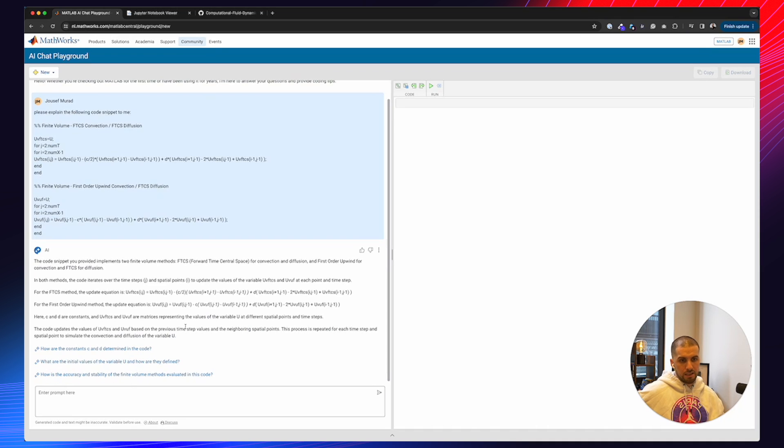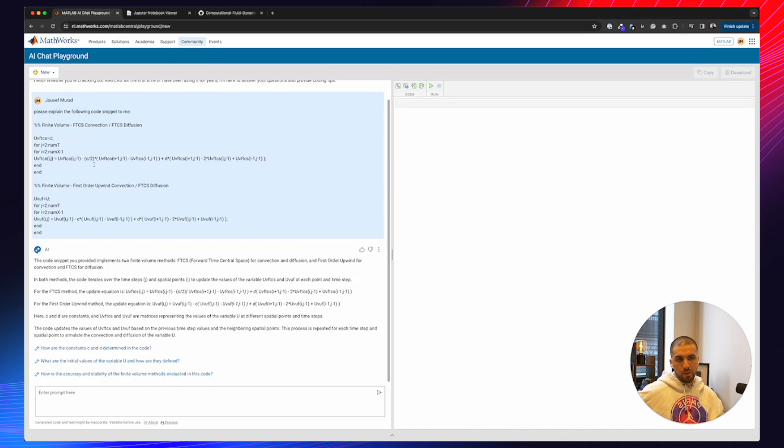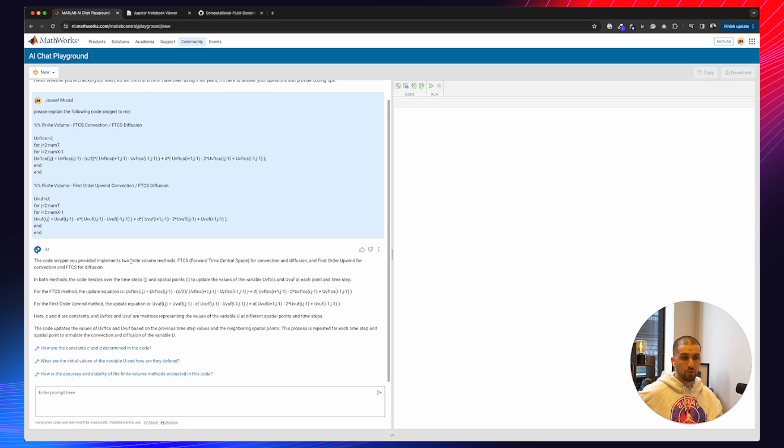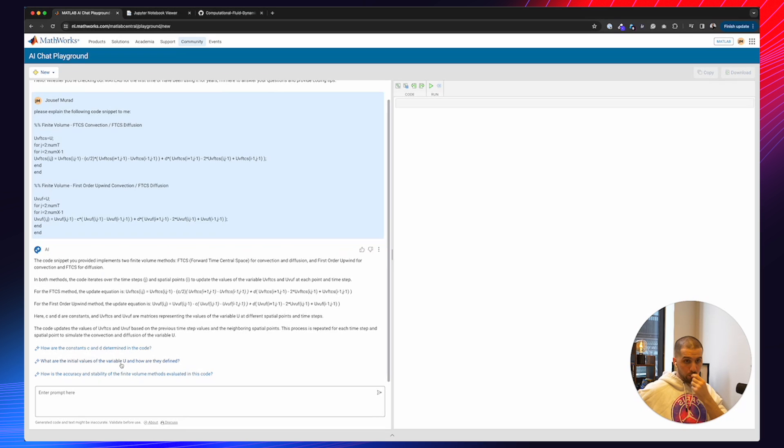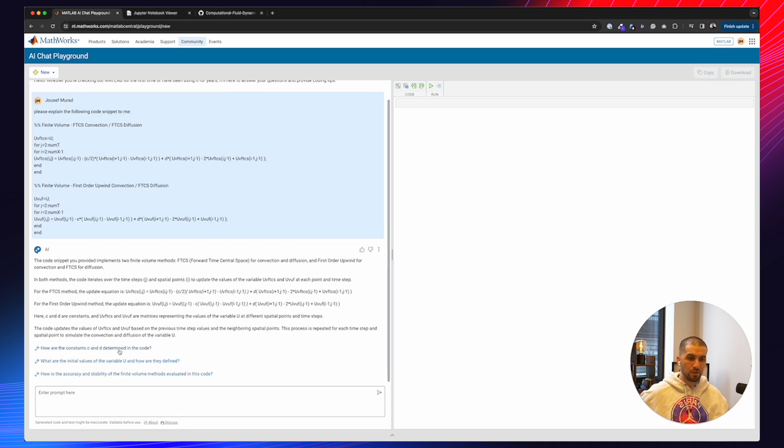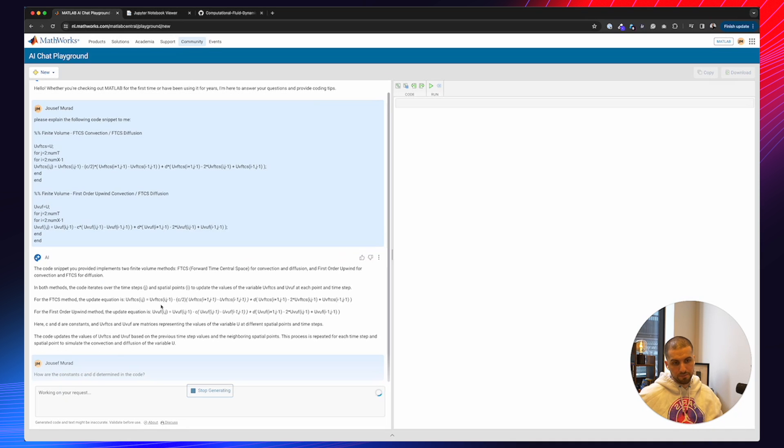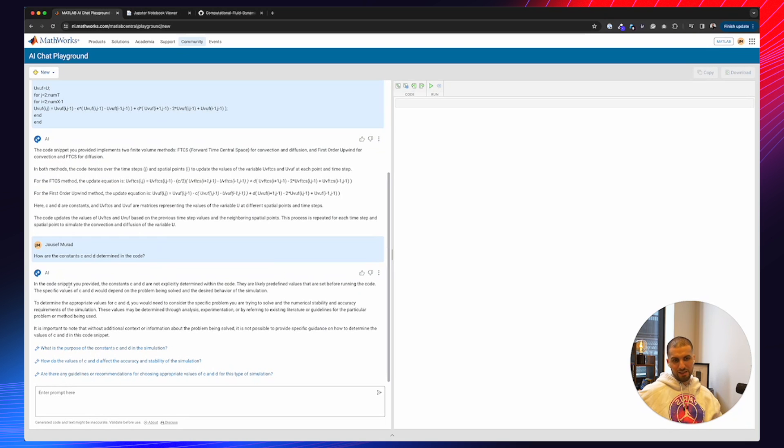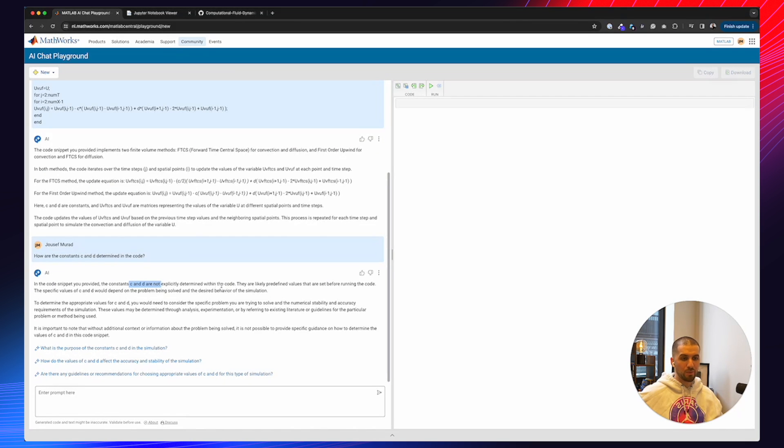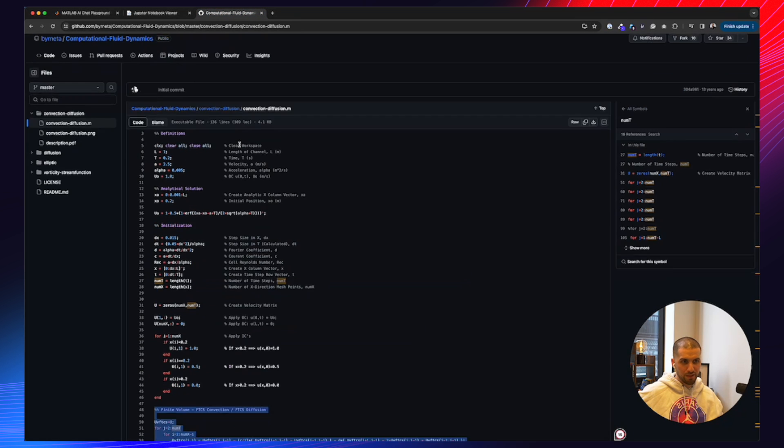Takes a couple of seconds. Okay, what it tells us is because we have the comments here as well, so it assumes already that we have implemented two finite volume methods, FTCS and basically first order upwind for convection and FTCS for diffusion. And it gives you a couple of points, explanations. And now what's going to be interesting is if I click on this prompt, how are the constants C and D determined in the code? That's going to be interesting. As you can see, what I basically assumed is the constants C and D are not explicitly determined within the code. It basically means you have to kind of go back to the code and really see how it has been defined.